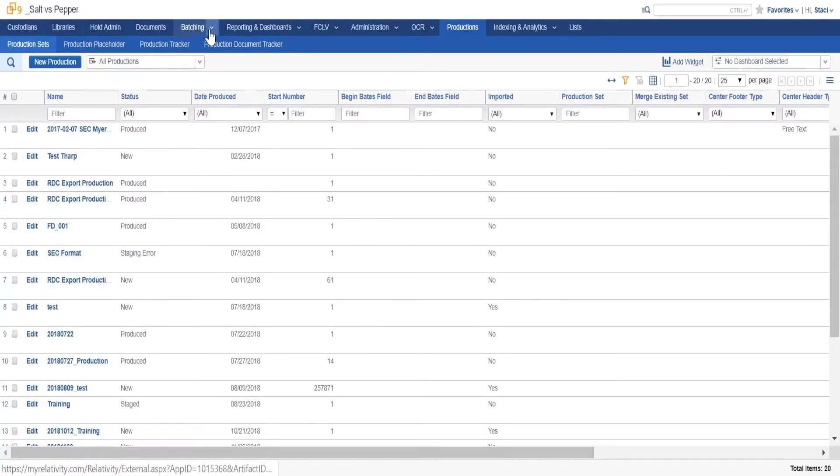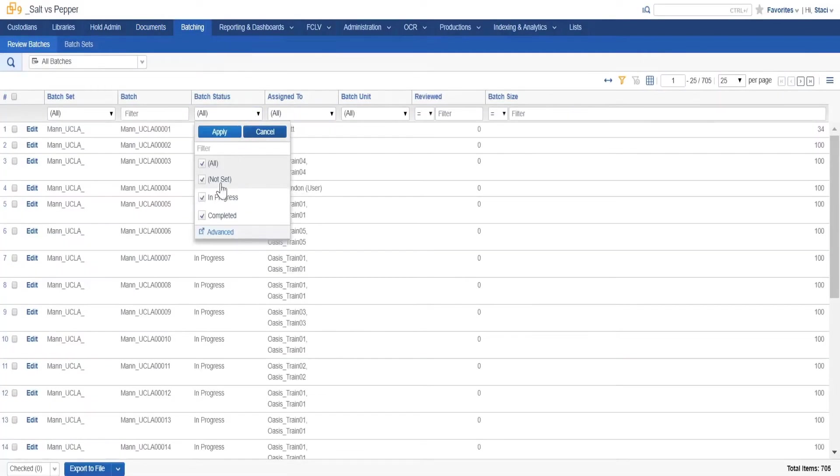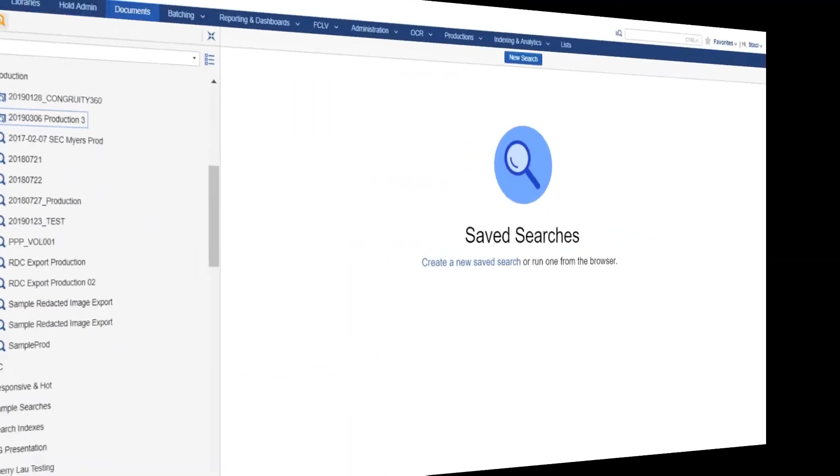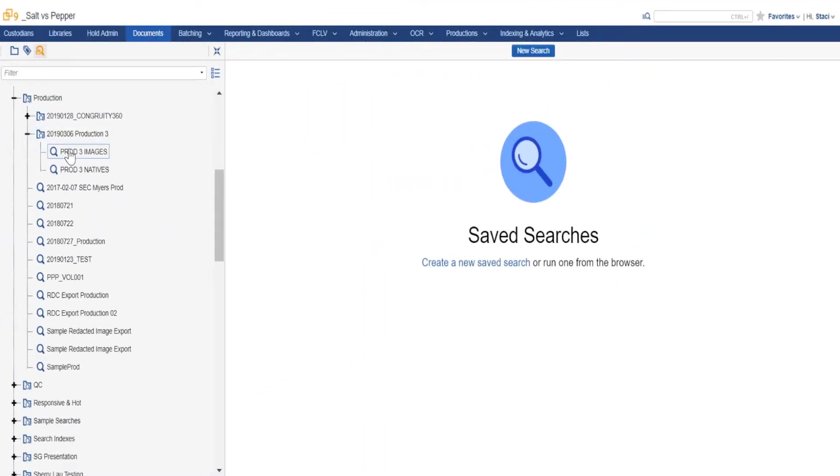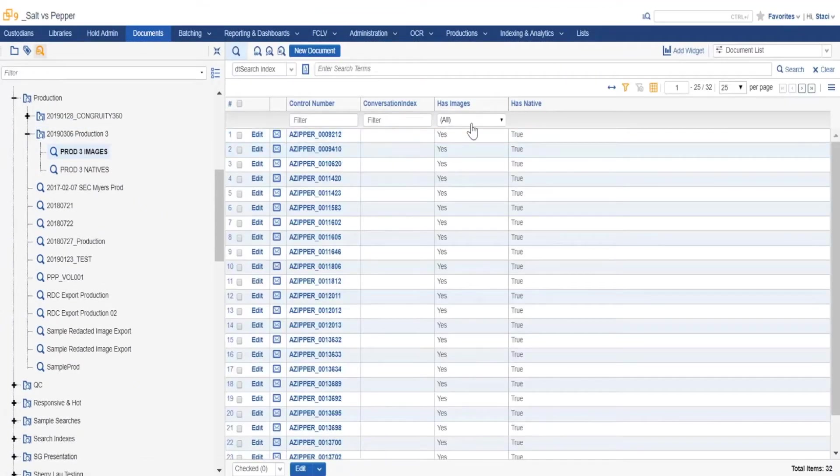You have the control to create batches for your reviewers and monitor their progress, and you can run your own productions when you need the work done.